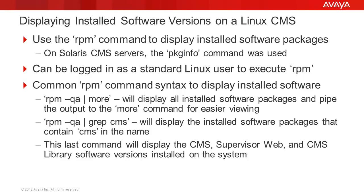First, I will go over a slide with some details on displaying the software packages and versions installed on a Linux CMS server. Then I'll demonstrate the commands used on a lab CMS.